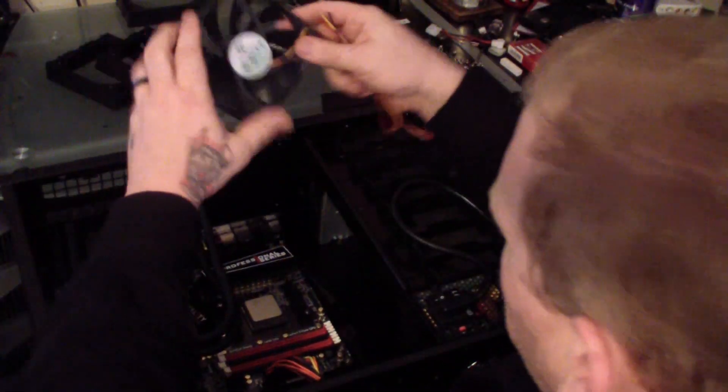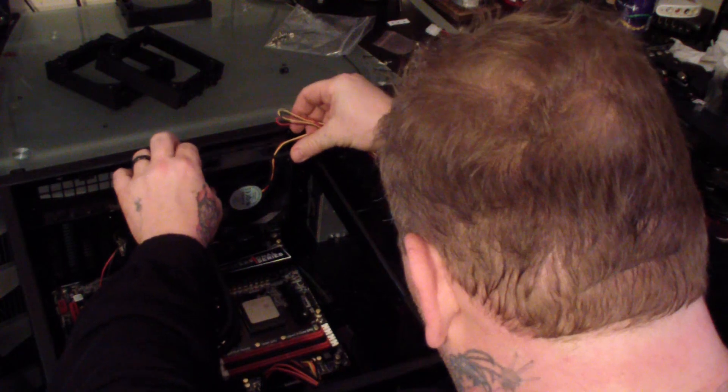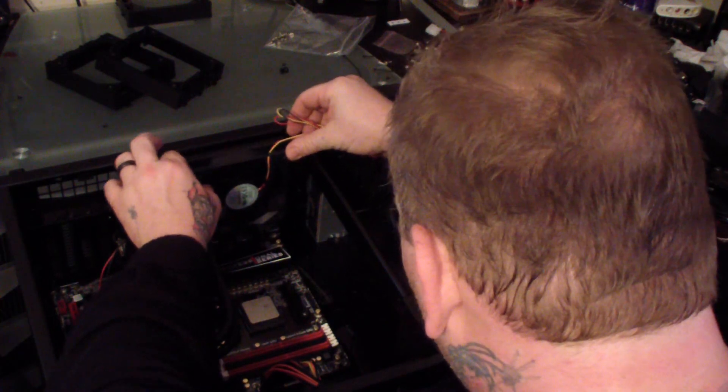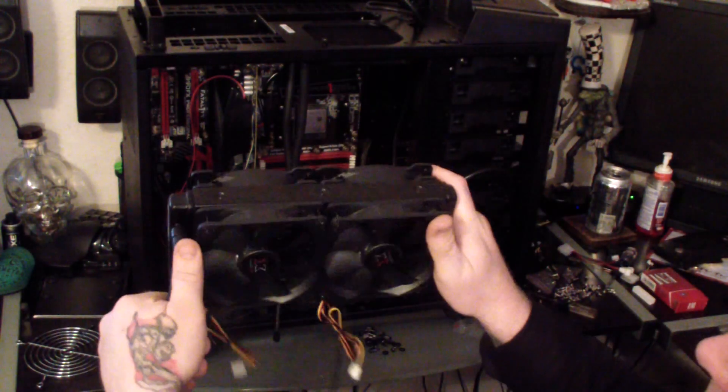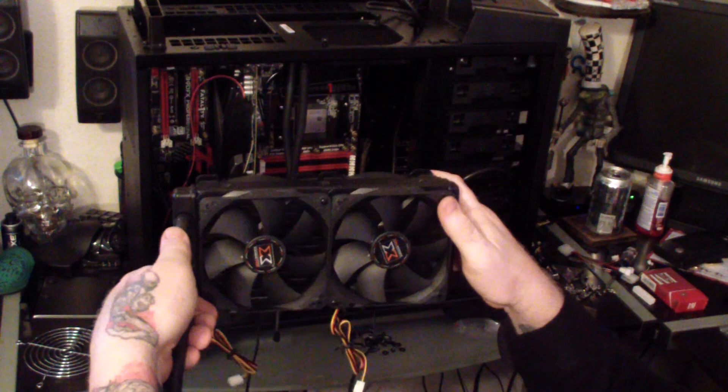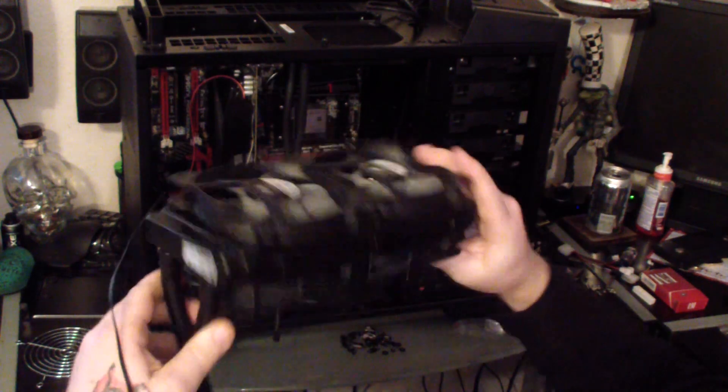The radiator for the H100i CPU cooler comes with 2 fans automatically, but I went ahead and purchased 2 more fans to give it a push-pull system with both of the 120mm fans.